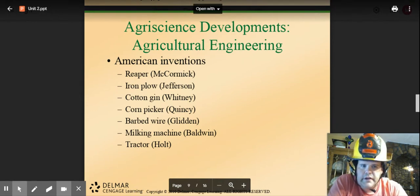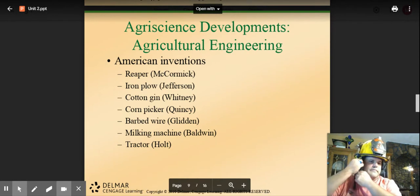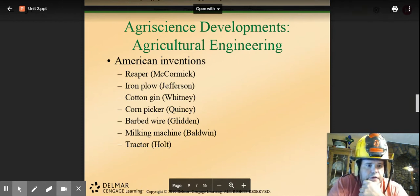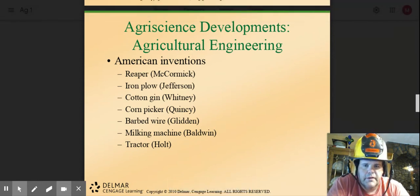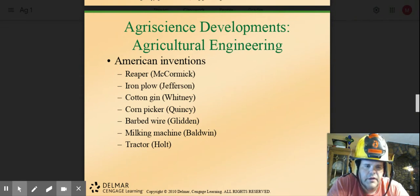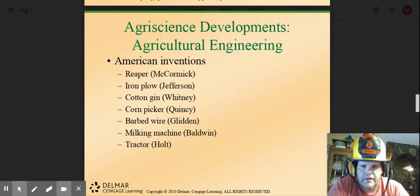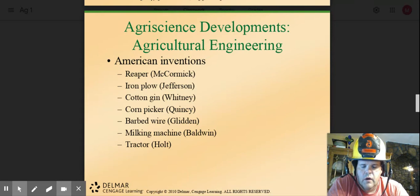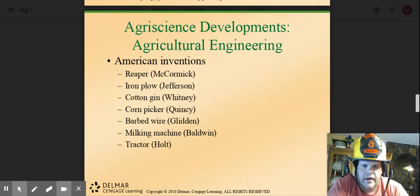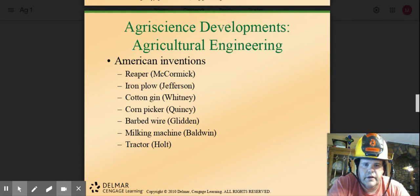The next section covers ag science developments in agriculture engineering. McCormick invented the reaper, which allowed people to harvest corn with a machine rather than picking individual ears. Eli Whitney invented the cotton gin and also the concept of interchangeable parts, so you could take one part and bolt it onto something else. These were revolutionary inventions for agriculture.